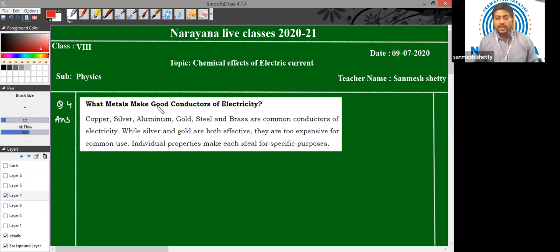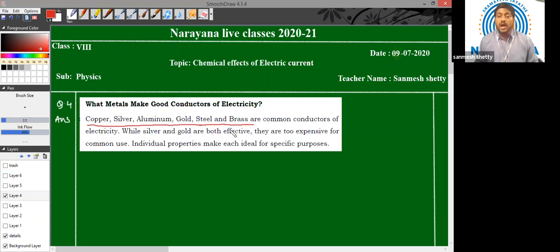What metals make good conductors of electricity? Metals like copper, silver, aluminum, gold, steel, and brass are common good conductors of electricity. Among these, silver and gold are very effective conductors.